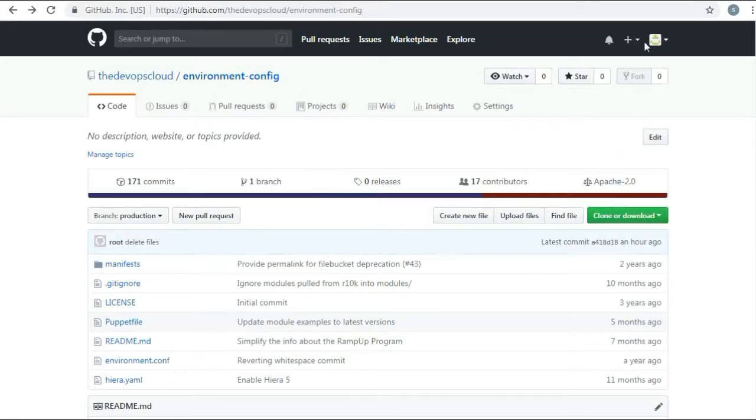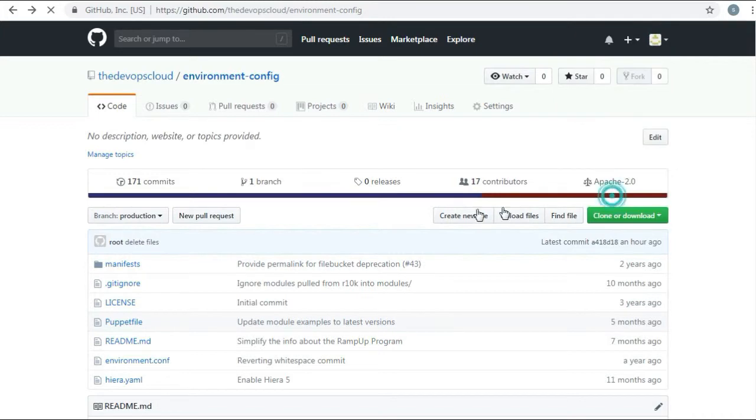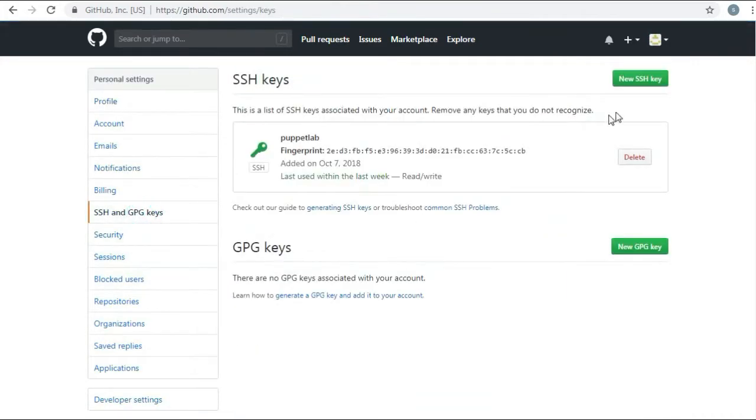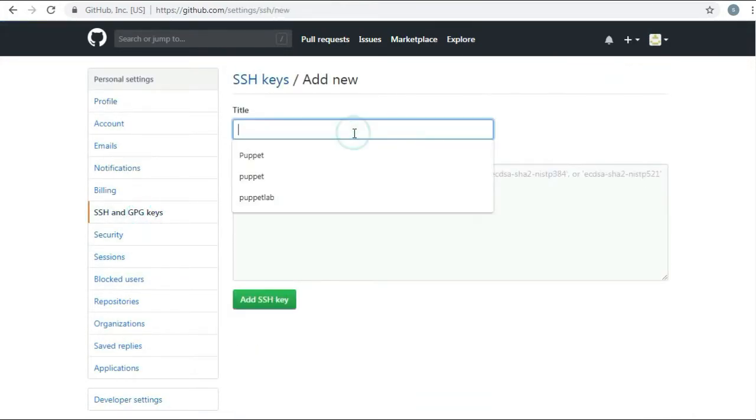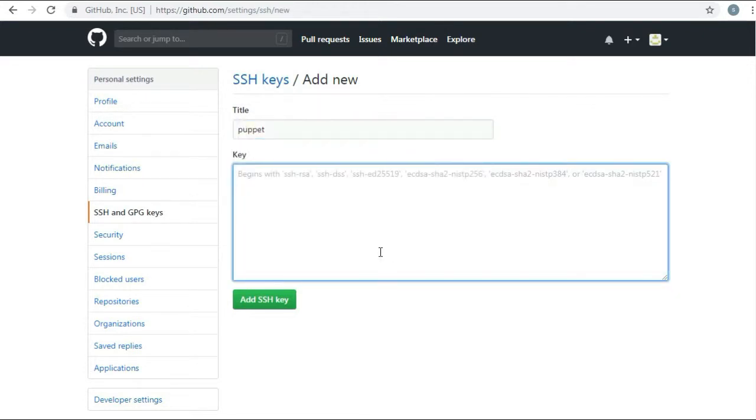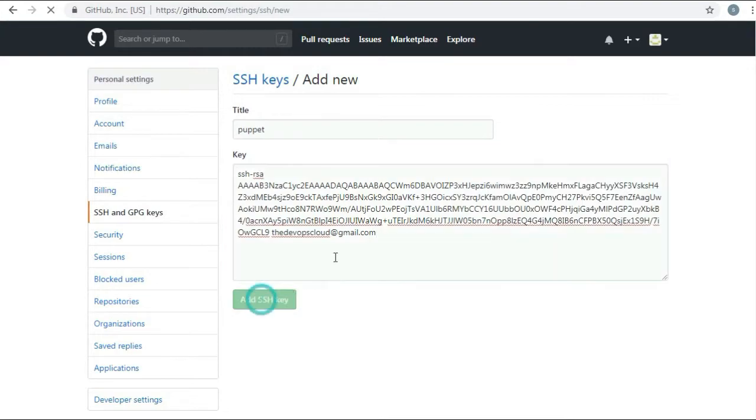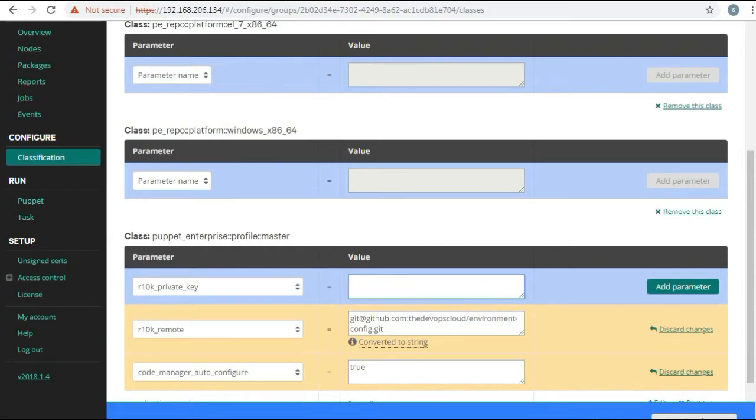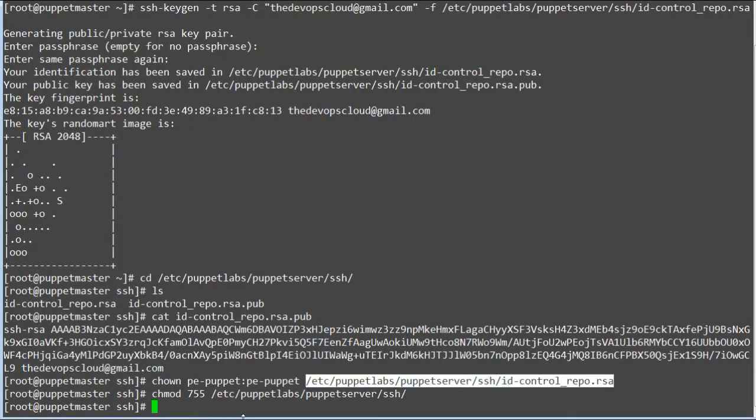Configure your git host to use the SSH public key you generated. Place the public key in your GitHub account settings SSH key pair. And for r10k_private_key, give the path of your private key you generated before.